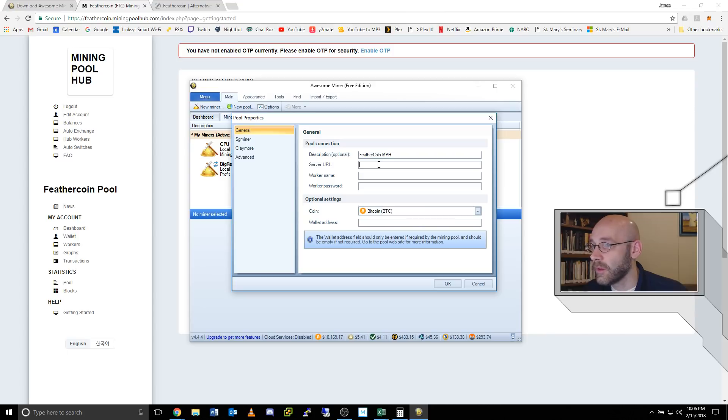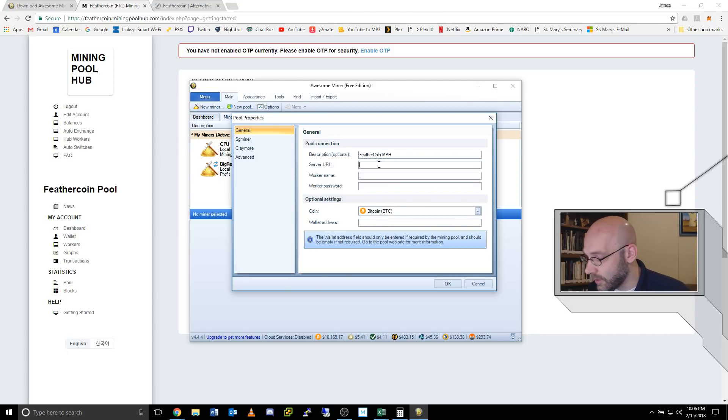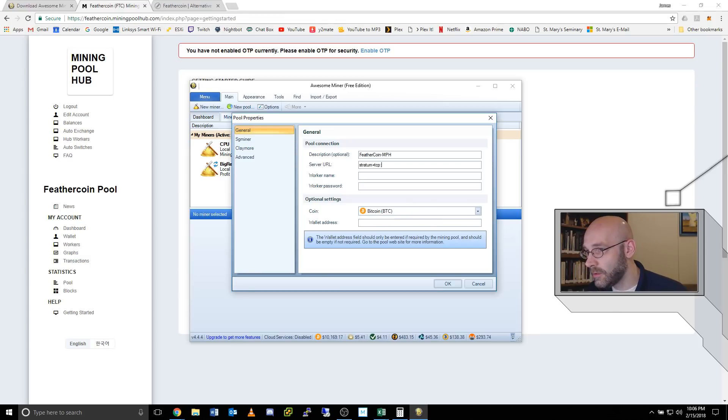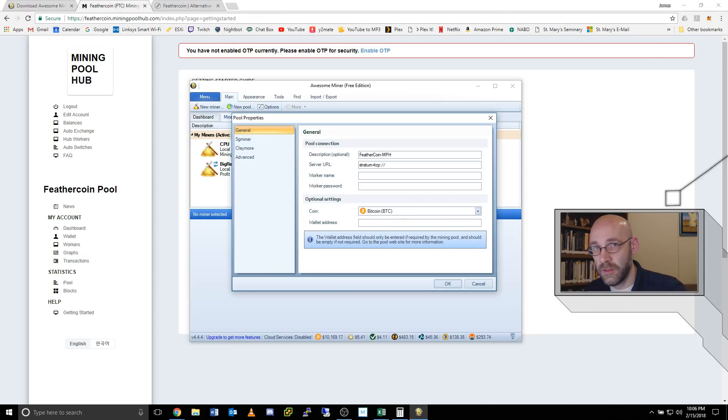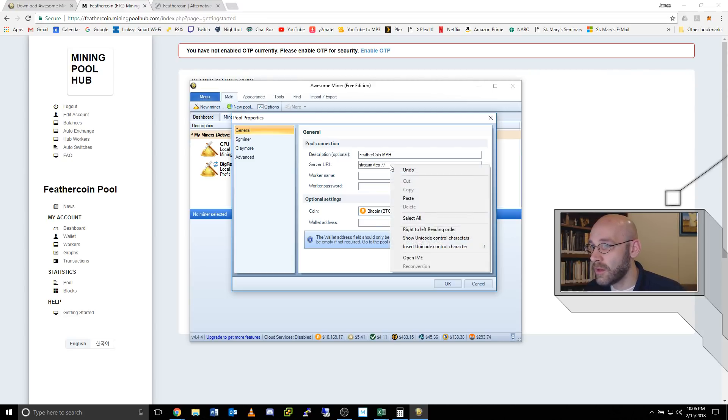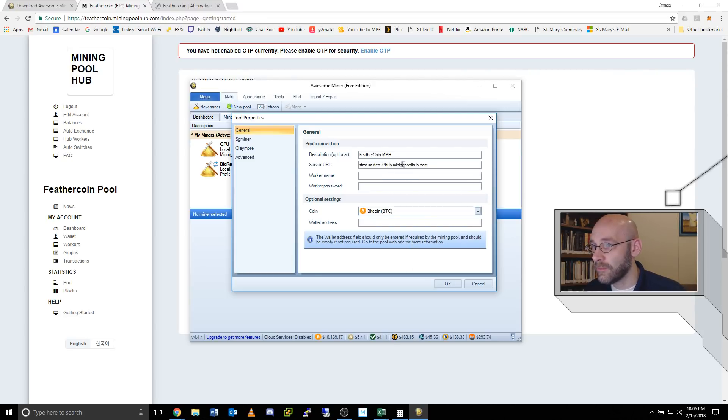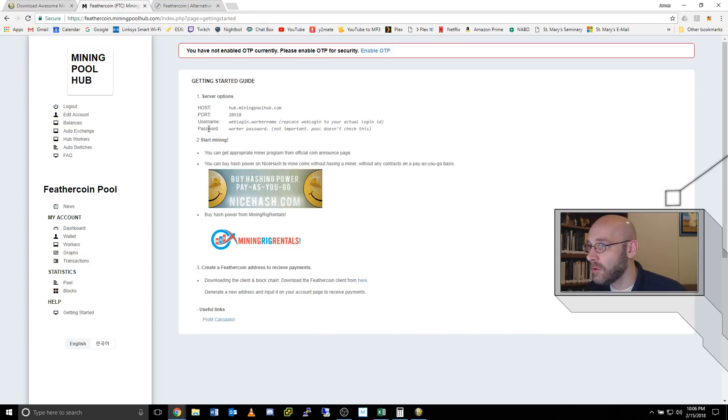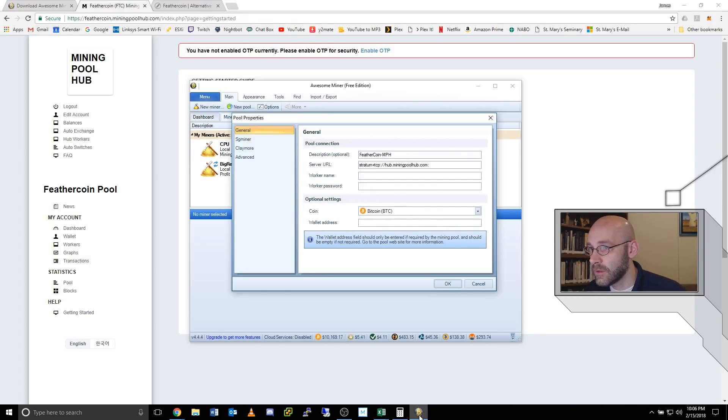I'm going to type in stratum, s-t-r-a-t-u-m, plus t-c-p, colon, forward slash, forward slash. So we're just telling it the types of protocol we want to use. Then I'm going to right click paste the address. And then we're going to add the port number. You put a colon. And the port number is 20510. We'll put 20510.